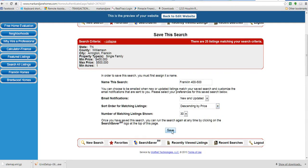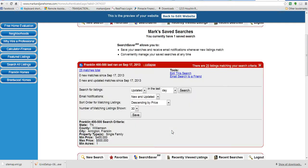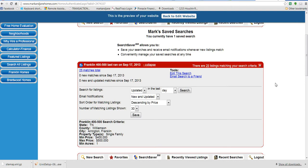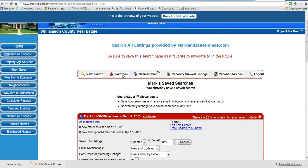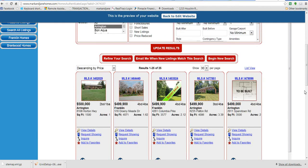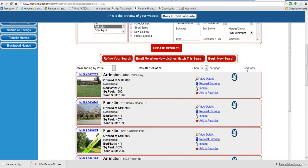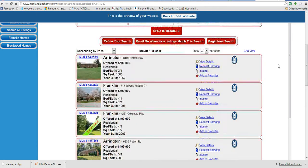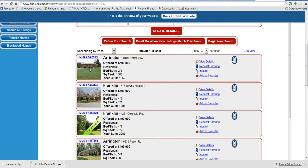So when you push save, that search is going to stay under your login information and you're going to have it available to you anytime you want. So we go back to the search saver here. 25 matches total. Click on that and that will bring up a list of all the properties that met your criteria. Now you can switch it to a list view here versus a grid, which it's currently at the grid. Whatever way you like to look at it, you can view the details here or click on the MLS number or picture and it'll bring up more details. That's where you can save it as a favorite.